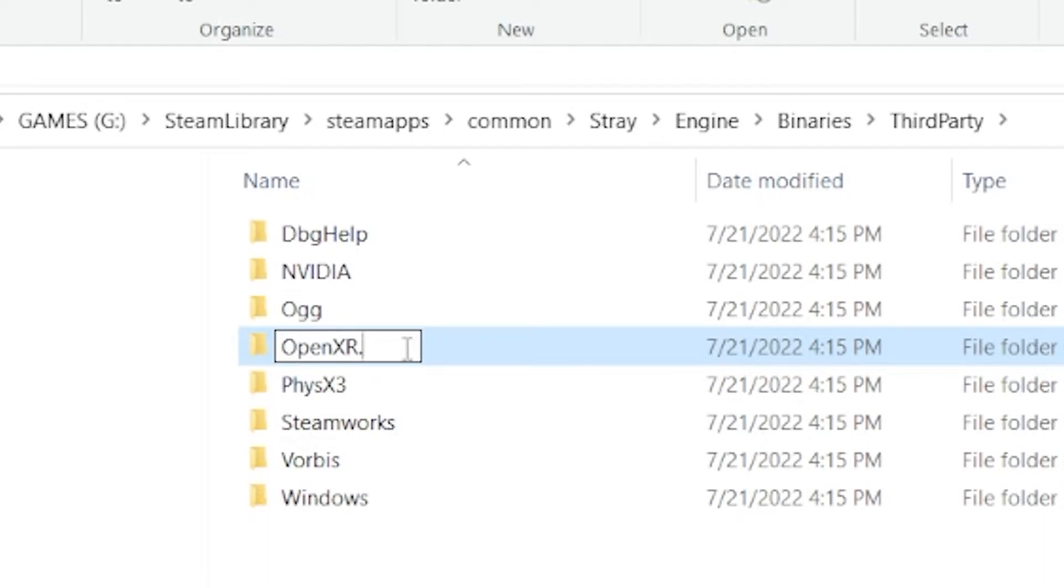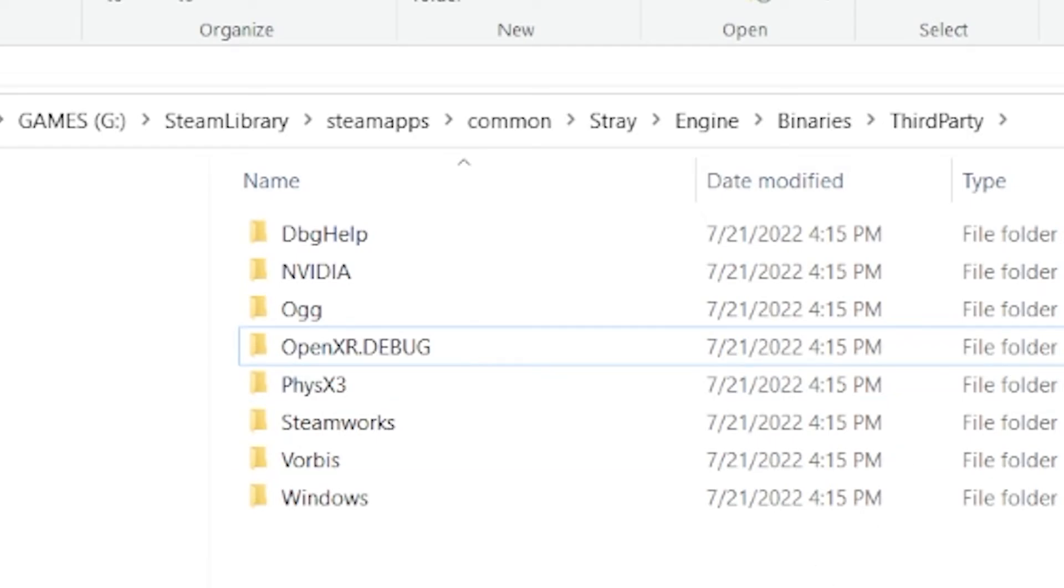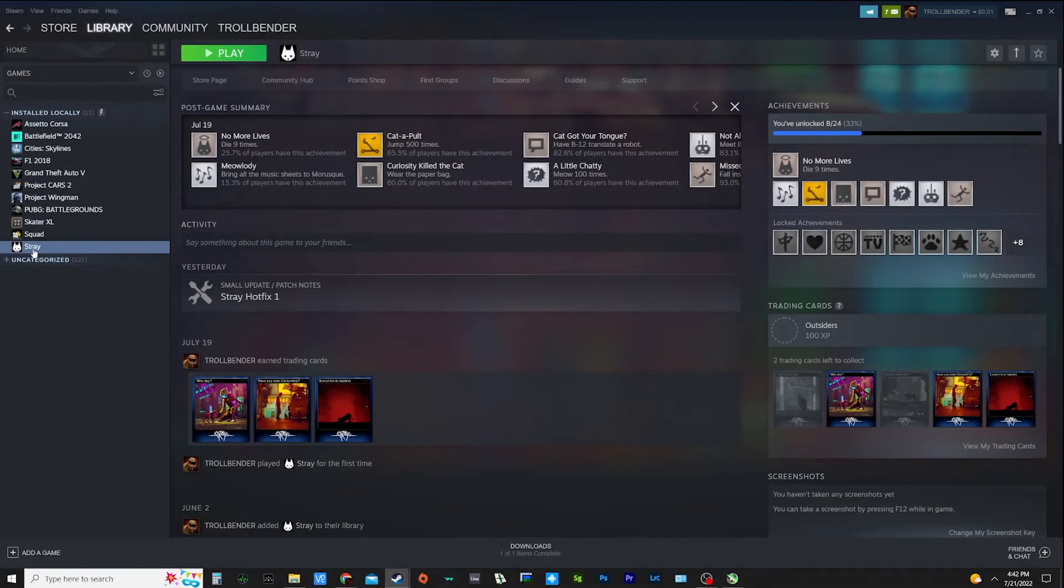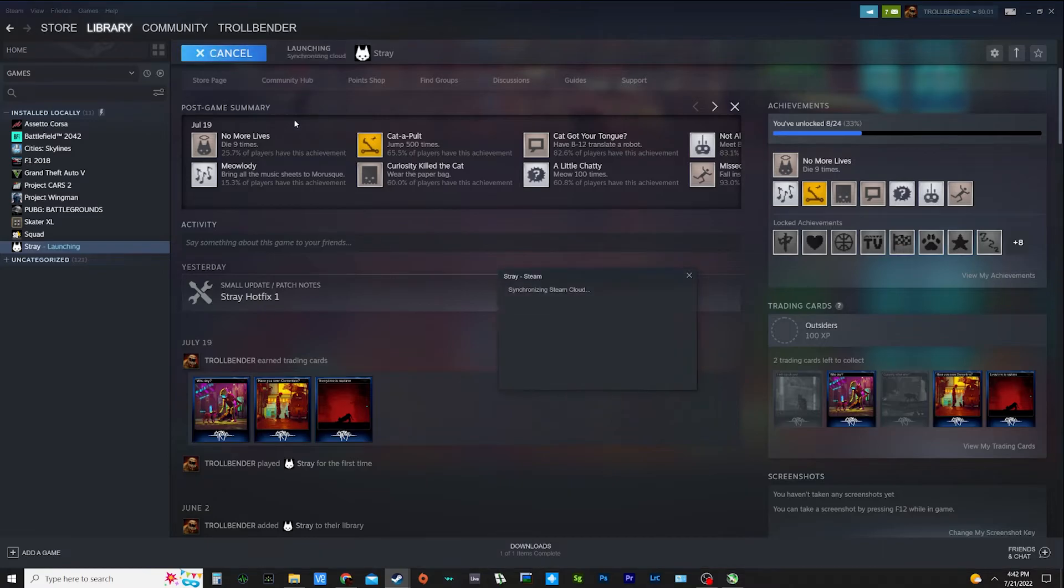Just rename it. I just call it debug. That's it. Close that. Let's see what Stray does.